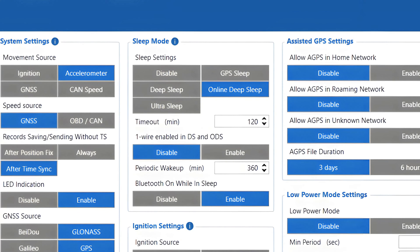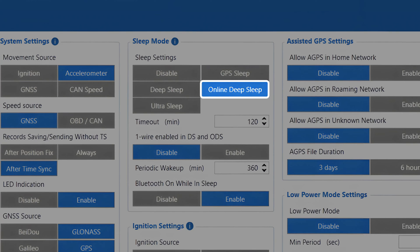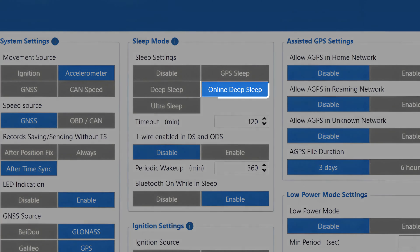Online deep sleep. To combat the downsides of deep sleep, the online deep sleep mode was implemented on our devices, allowing us to only partially disable the GSM module, allowing the device to be reachable via SMS commands. The power consumption increase because of this is minor, so it is one of the most popular sleep modes among our clients.